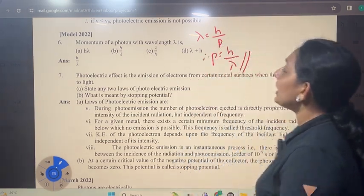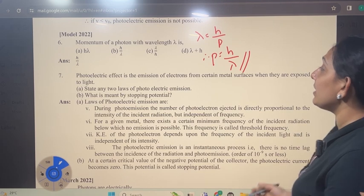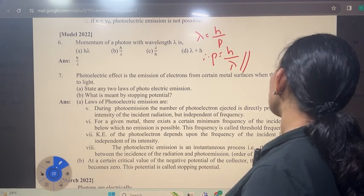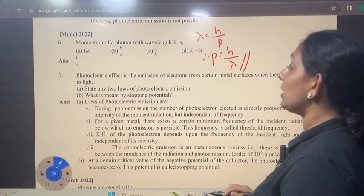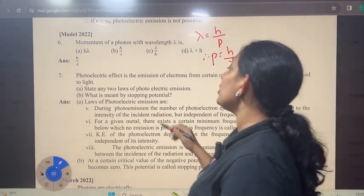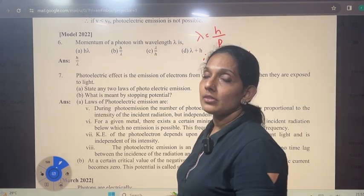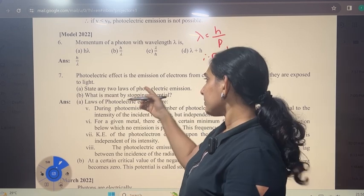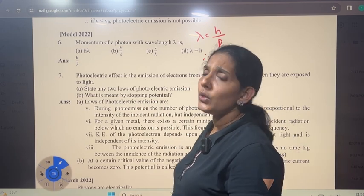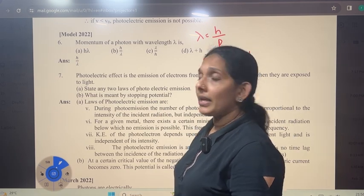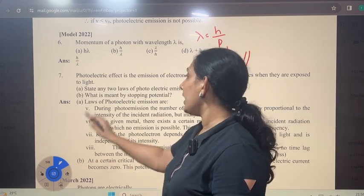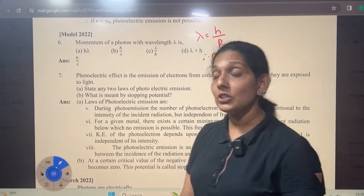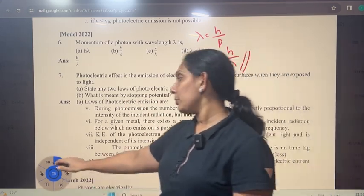The photoelectric effect is the emission of electrons from certain metal surfaces when they are exposed to light. State any two laws of photoelectric emission. What is meant by stopping potential?